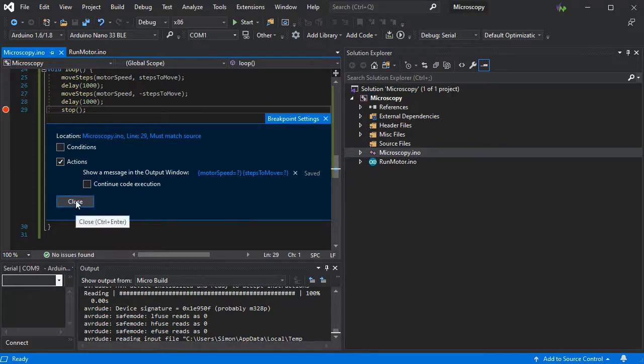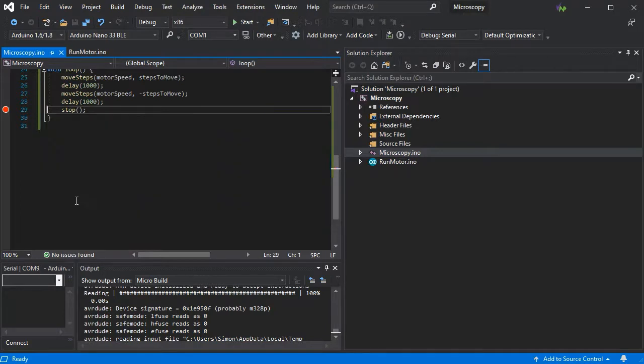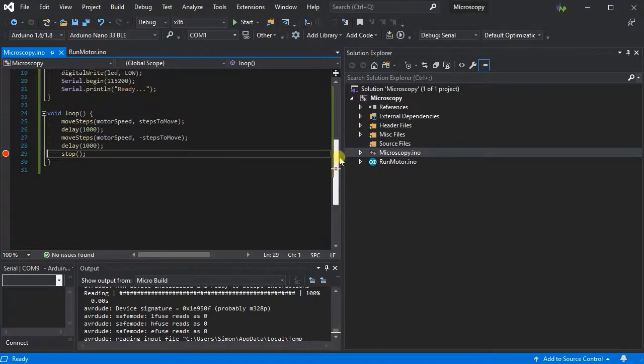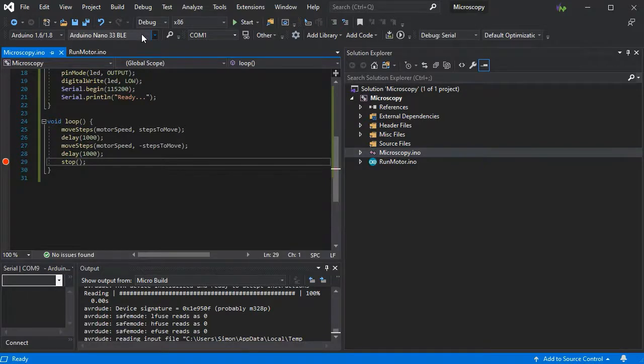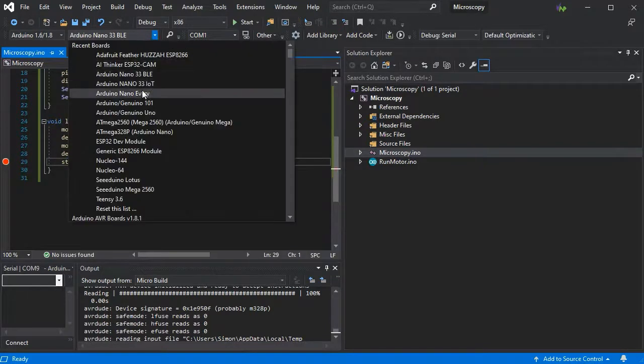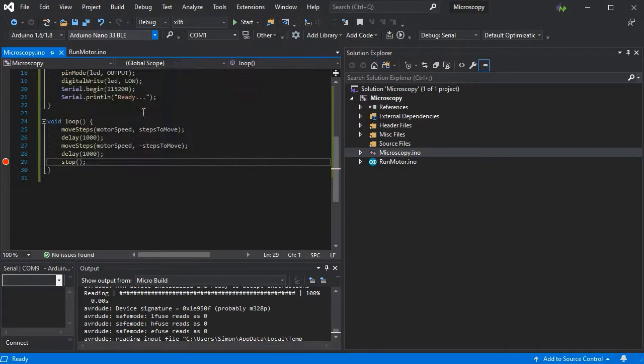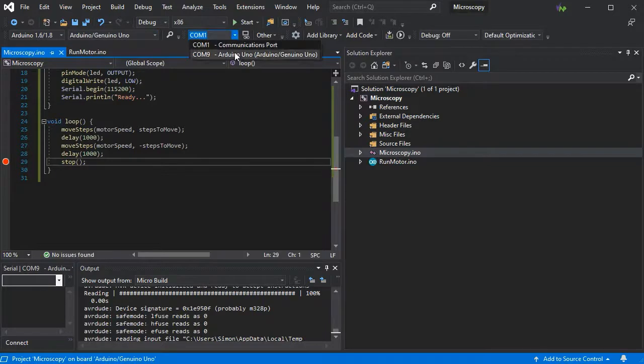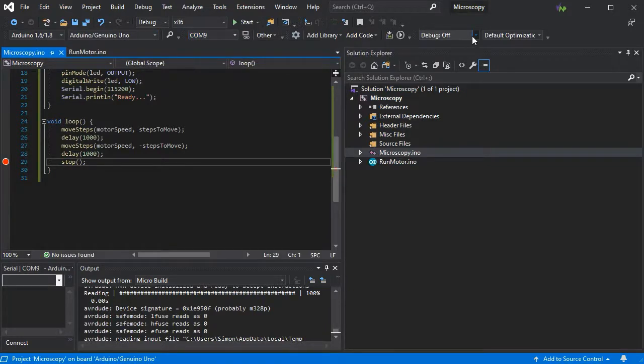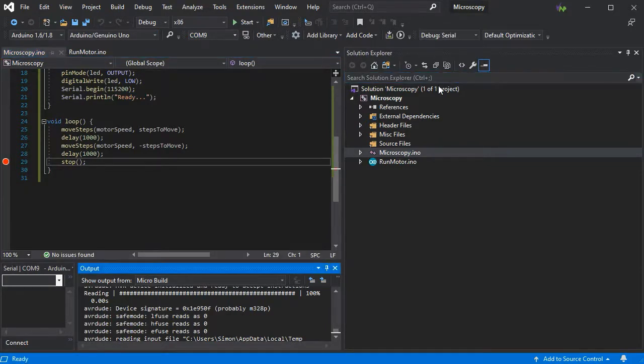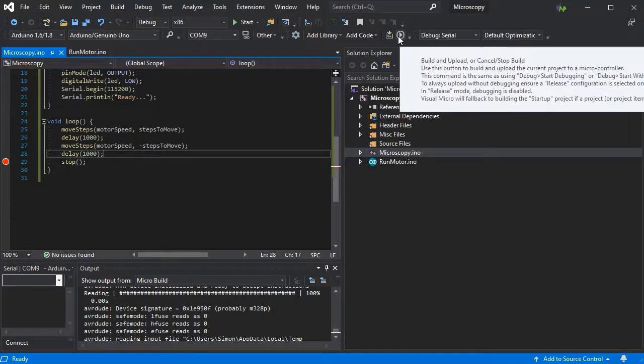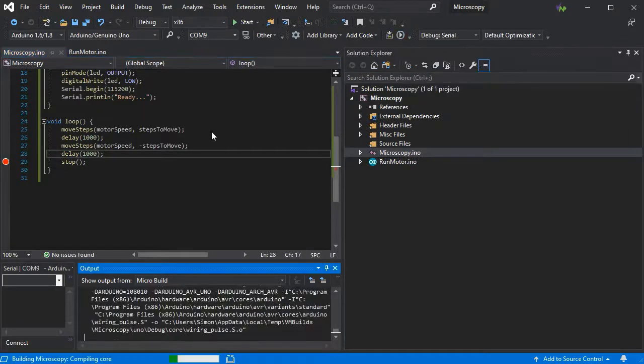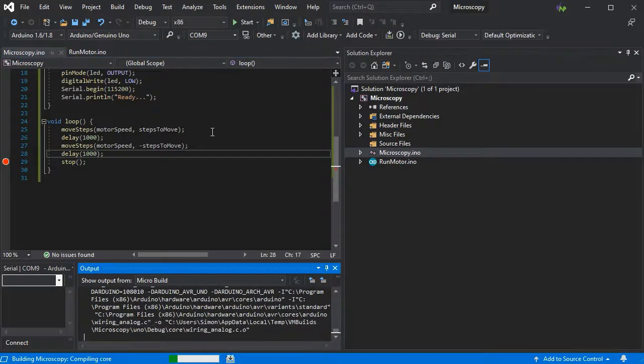So now we just need to make sure we've got our board selected on the right COM port, and of course ensure the serial debugger is enabled. Now we just have to build and upload the code to our board.